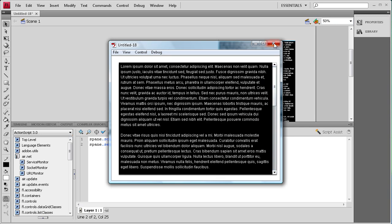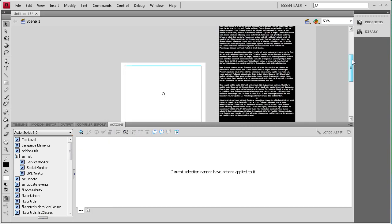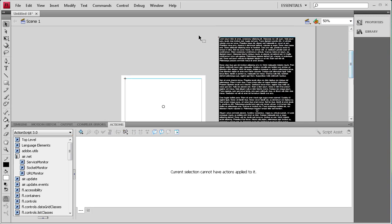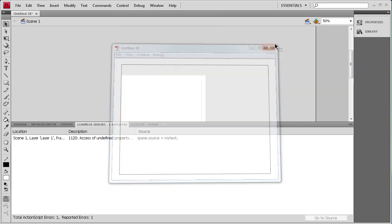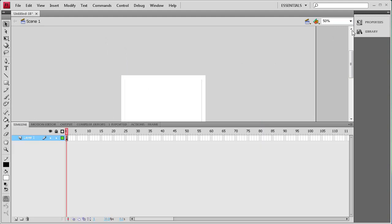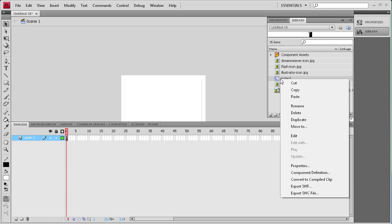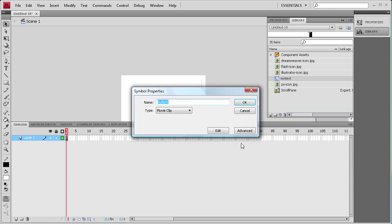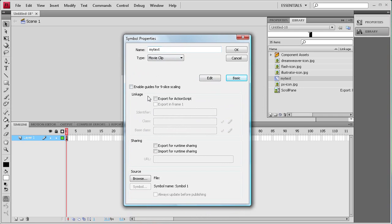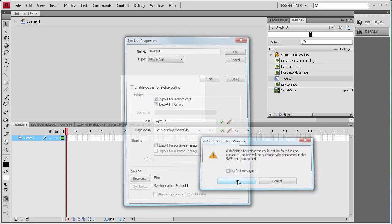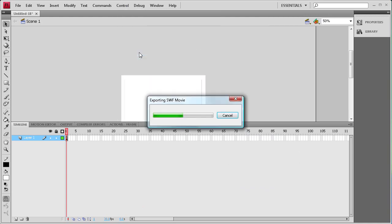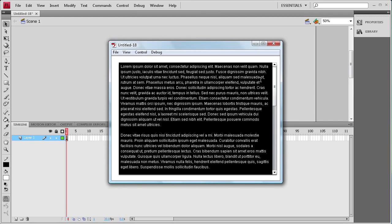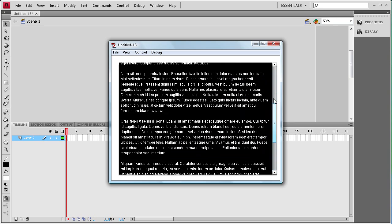Now there's one more thing that you're going to want to do probably. If you take and were to delete this movie clip off the stage and then did control test movie, then it would no longer work and it would freak out. So what you're going to want to do is go to library, and then on your my text movie clip, you're going to right click, go to properties, and then you're going to go to advanced. You're going to click on this export for ActionScript and make sure that the class is my text, because that's the instance name we gave to it. Then when you click OK and then click OK again, then you can run it without actually having it on the stage. And as you can see, it works perfectly fine.